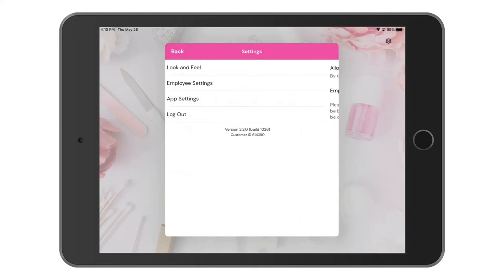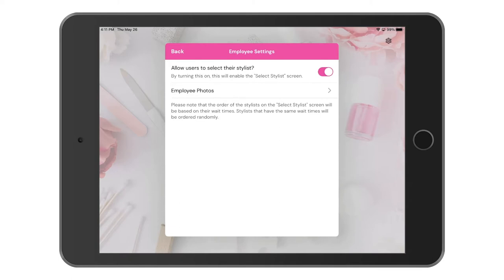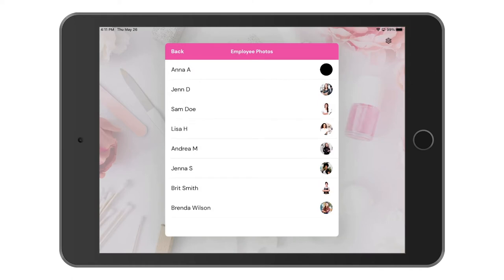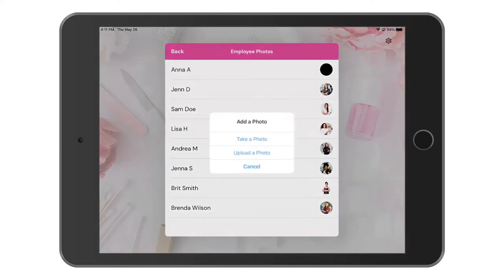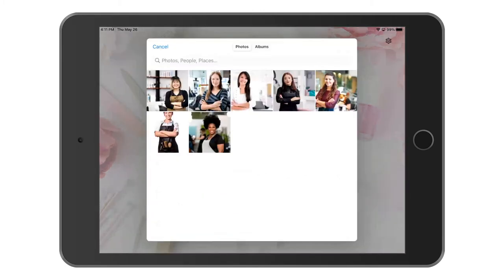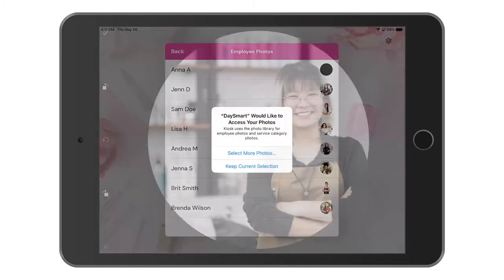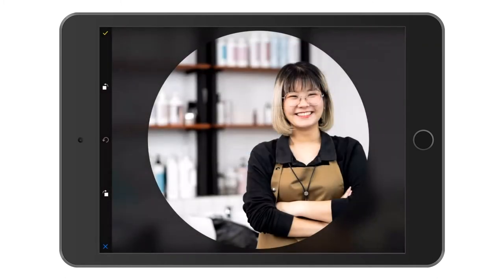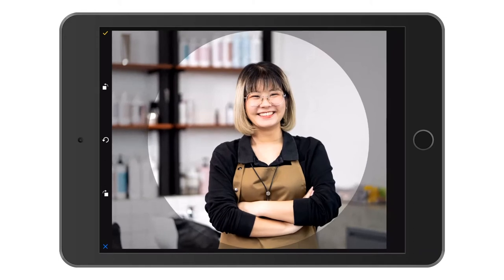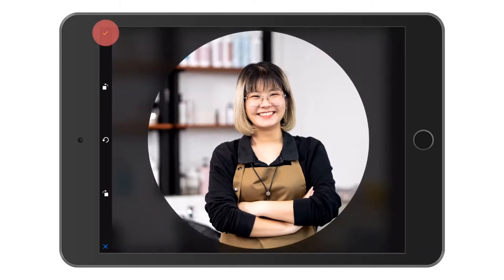Now let's go into the employee settings. The first option here allows customers to choose the employee that they would like to book with. I'm going to leave this option turned on. One cool thing that we can do here is set employee photos. By clicking on this you can see that I have most employee photos set, but to add a new photo click on the employee's name. We can either take a photo or select a photo. I'll go ahead and select a photo that I already have added to the iPad and you can make some adjustments here as well. When you're finished click the check mark in the upper left hand corner.